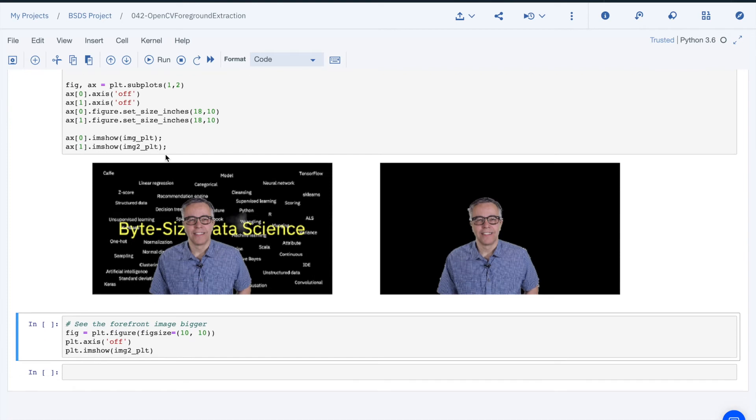We can now display the original image and the one with the foreground extracted. We can see a few letters around the periphery of our image but it actually did a pretty good job.